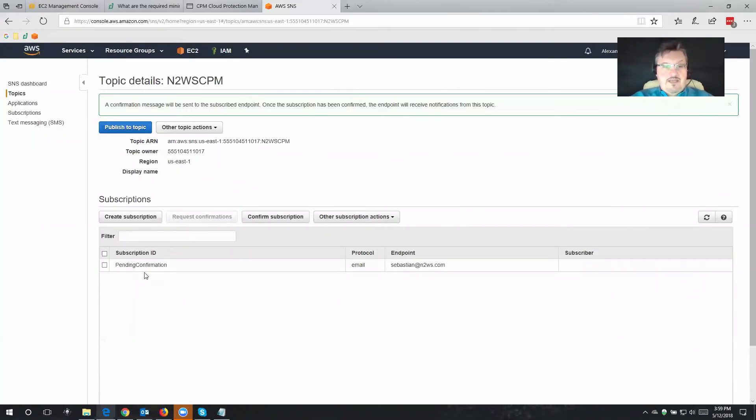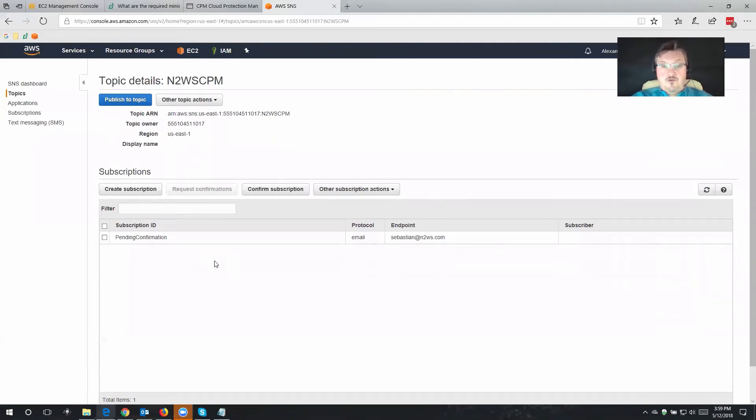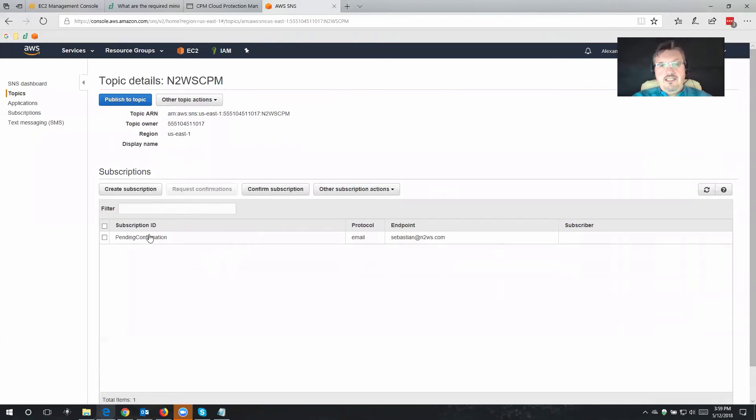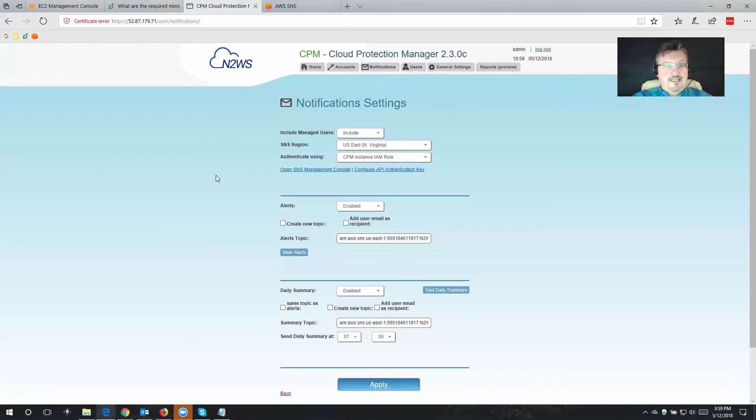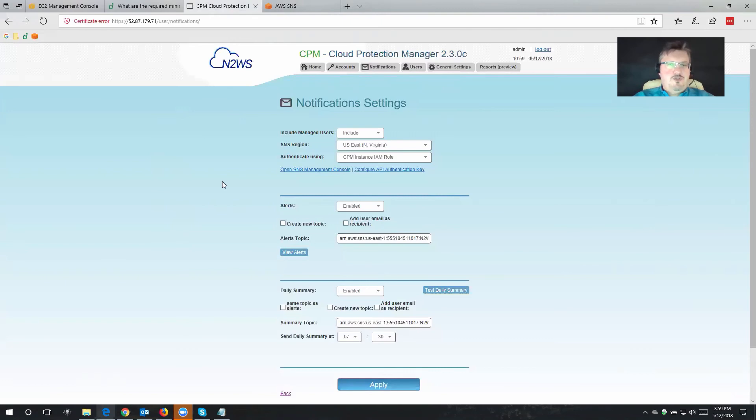So now it says pending confirmation, which means you're going to get an email from Amazon saying, would you really truly subscribe to this topic? You can also confirm the subscription from here, but anybody in your team who should be receiving these emails is going to get the confirmation email. From that point on, Cloud Protection Manager will now send you the alerts and also the daily summaries to the email.